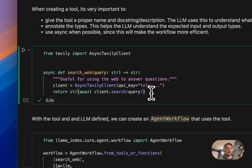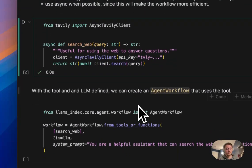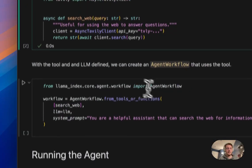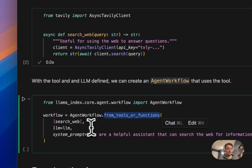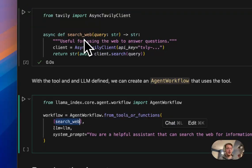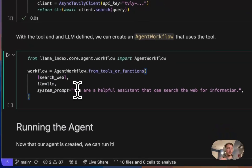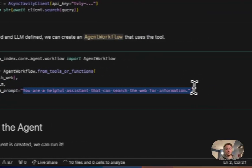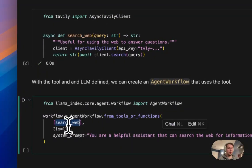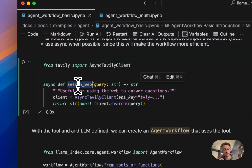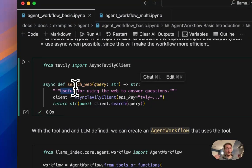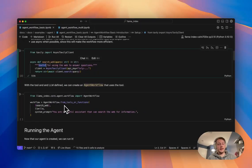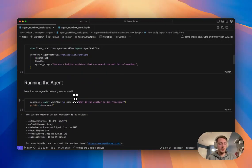And so here setting up a tool to sort of search the web. And then from there I can import agent workflow and create my agent. So here I'm giving it the kind of function, the single function or tool that this agent has access to. I'm passing in an LLM, which was OpenAI, and then giving it a system prompt. What's happening here when I pass in this tool is it's parsing kind of like the name of the function and the doc string to kind of define like what that tool is doing.